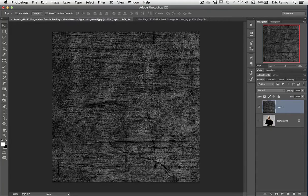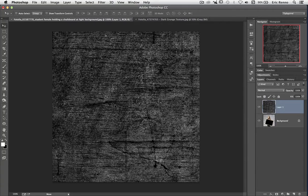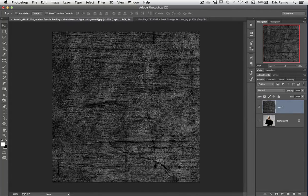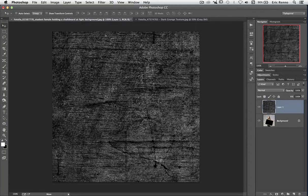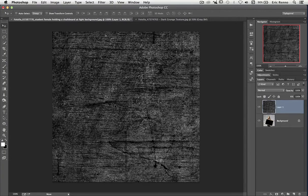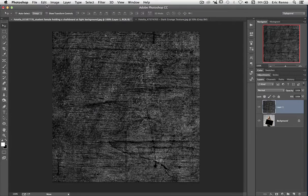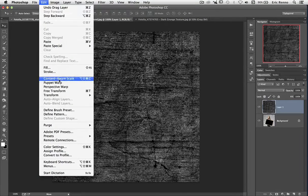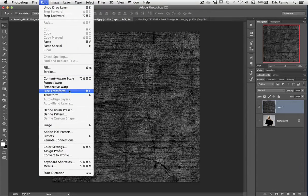Now the problem is, either way I do it, this grunge texture is much bigger than the original image. So I need to resize this. So I'm going to go up to Edit and then down to Free Transform.